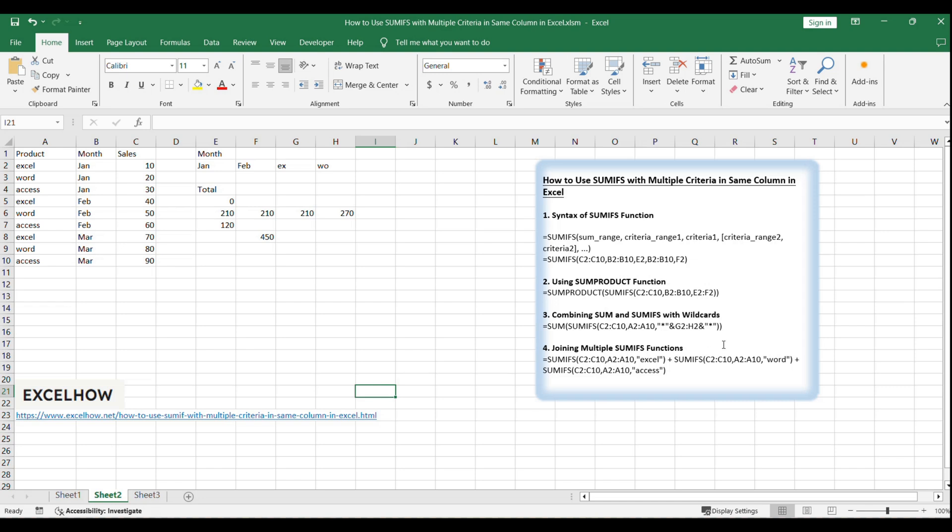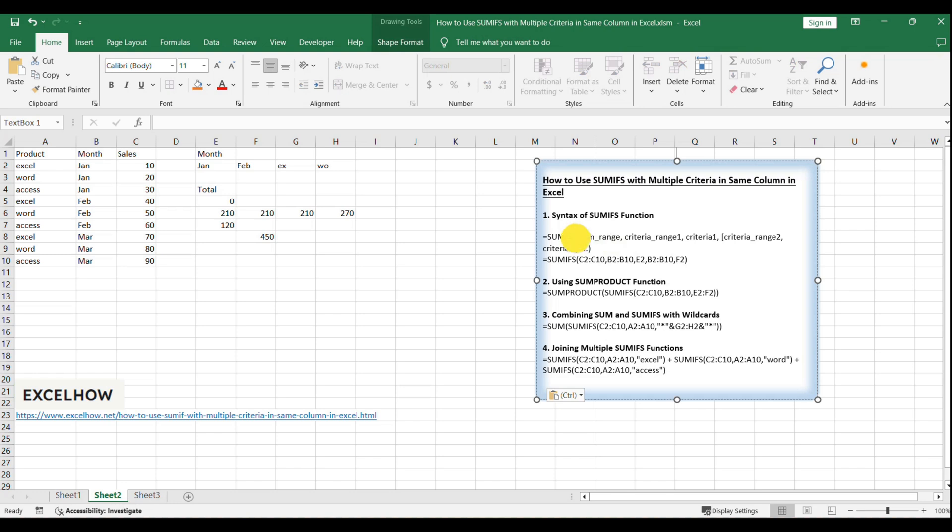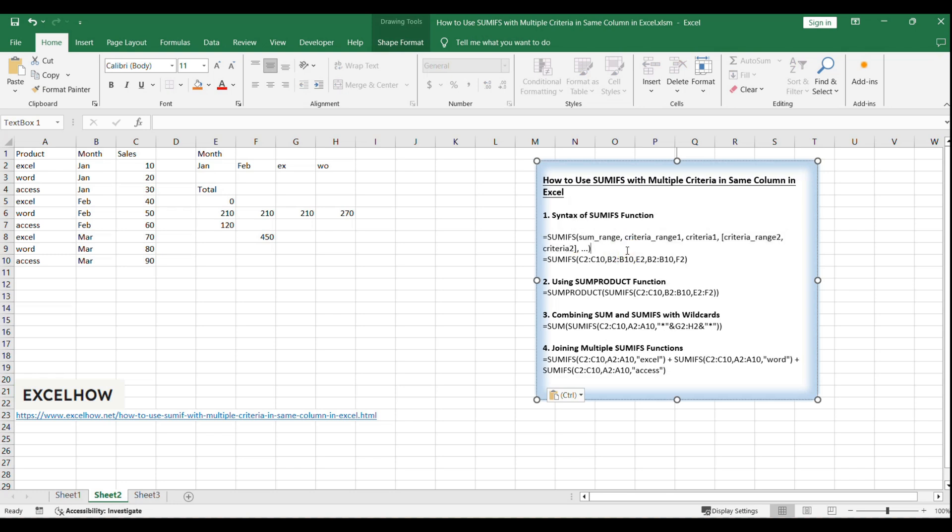The SUMIFS function has the following syntax: SUMIFS, sum_range, criteria_range1, criteria1, criteria_range2, criteria2. It's designed to work with multiple criteria ranges but only supports AND conditions across different columns.